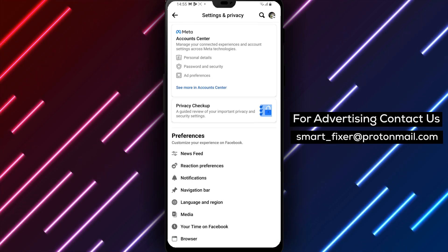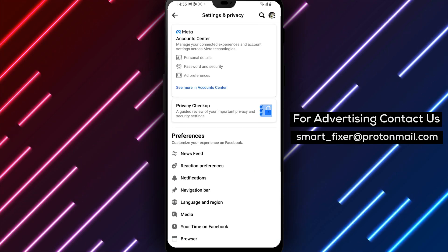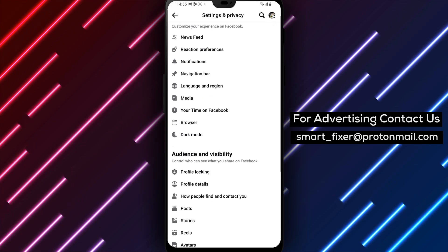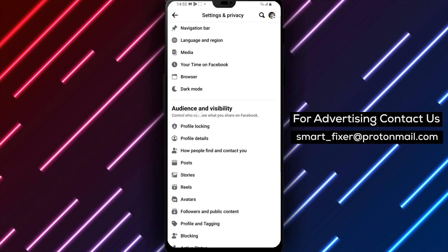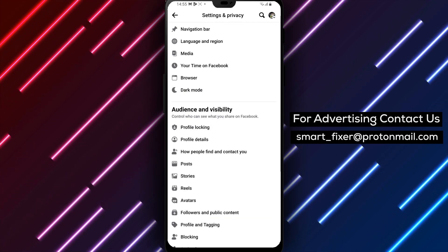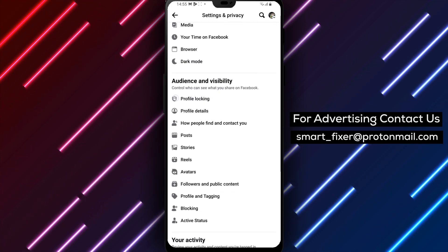Step 4. Scroll down until you find the Audience and Visibility section. Tap on it to access the Audience and Visibility settings.